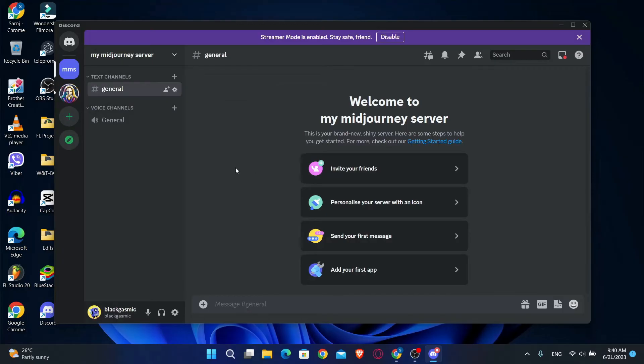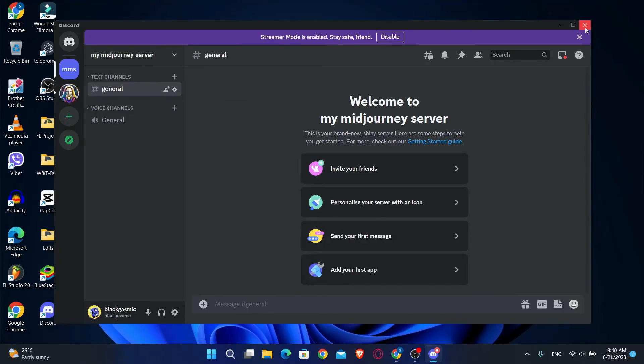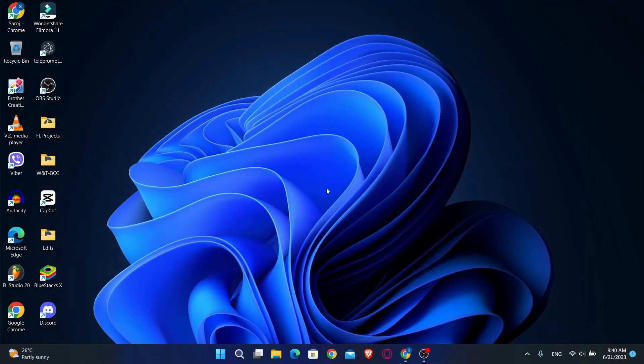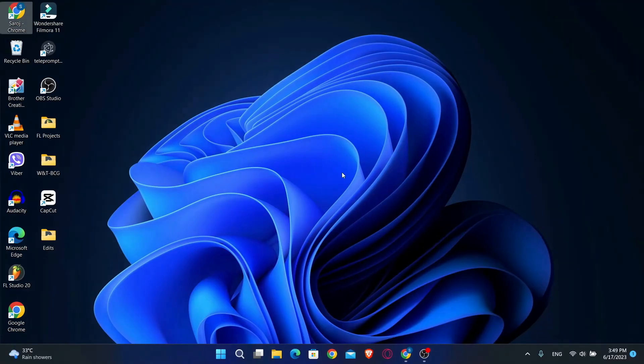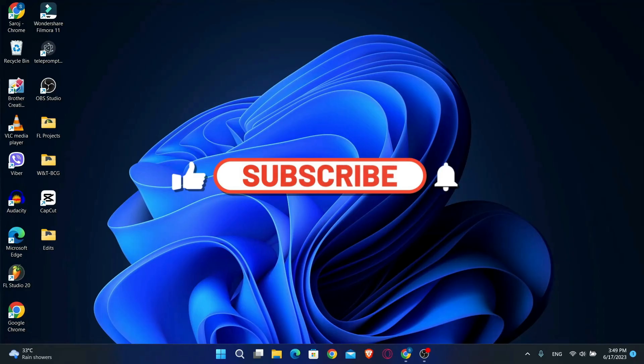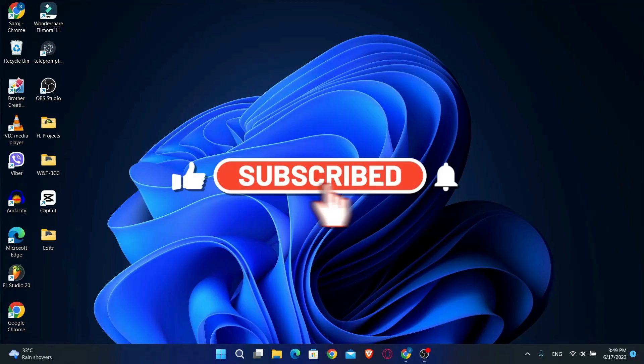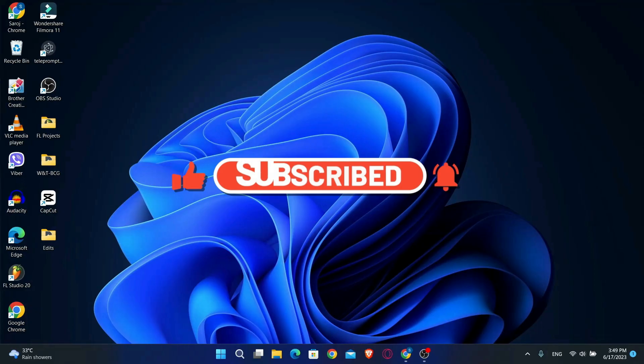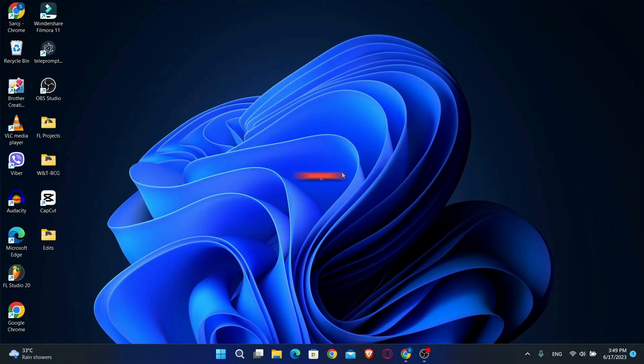And there you have it, that is how easy it is to download the Midjourney application on your device. If you find this video helpful make sure you hit that like button and subscribe to our channel if you haven't done so already. Also ring that notification bell to never miss another update from us. Thank you for watching and I will see you again in the next video.